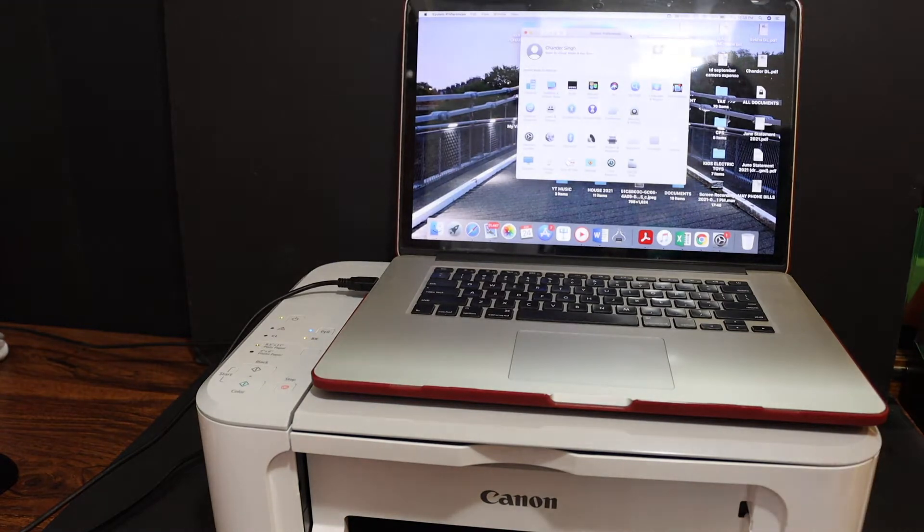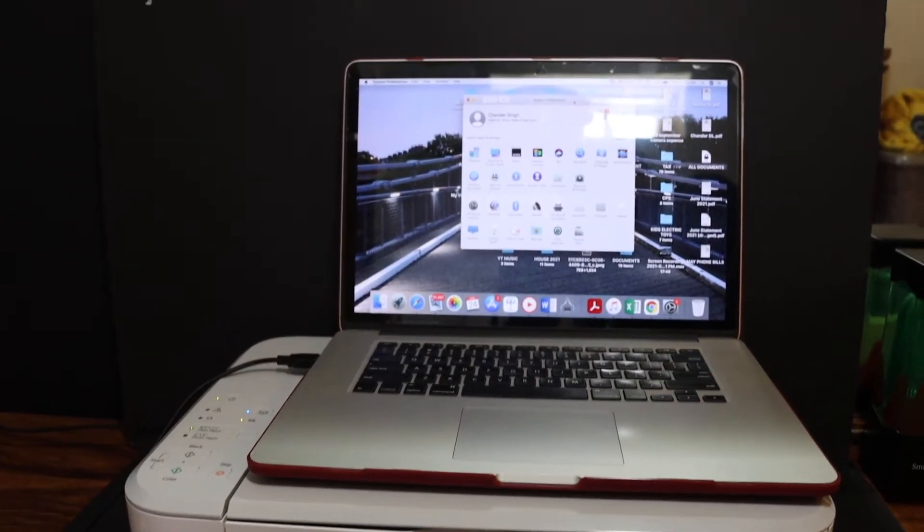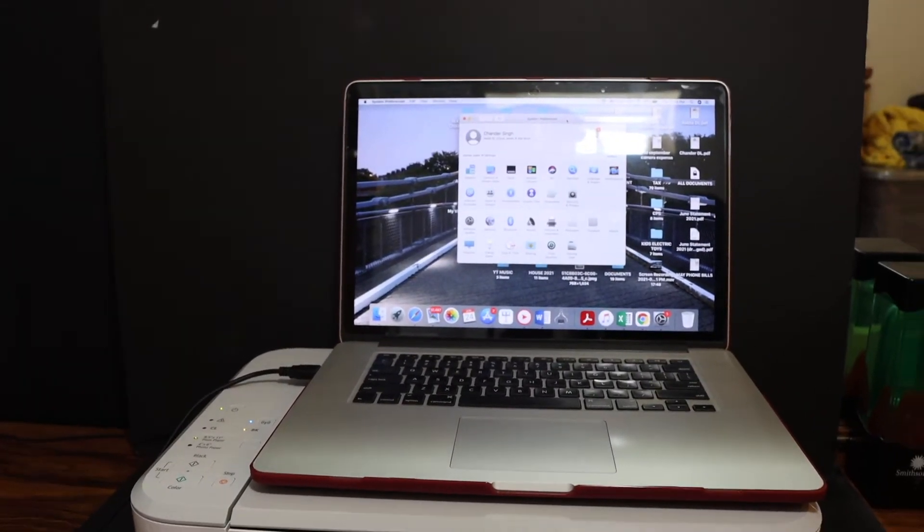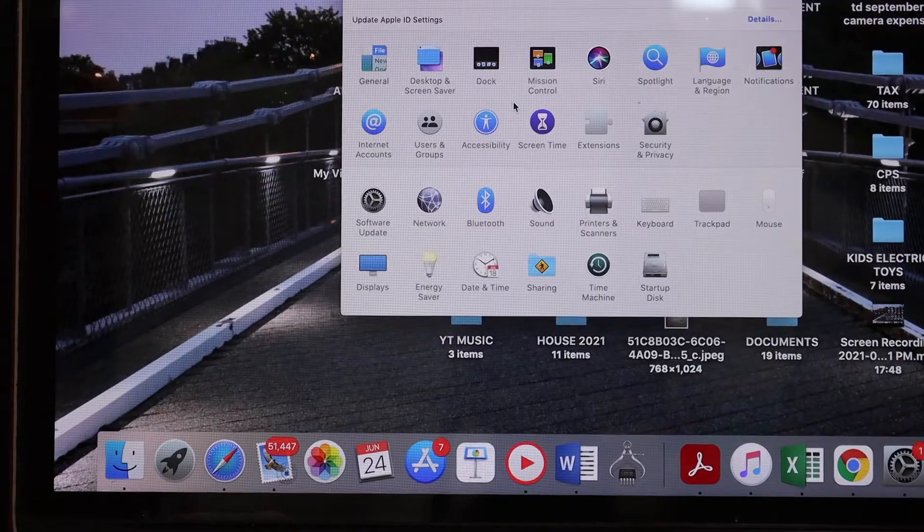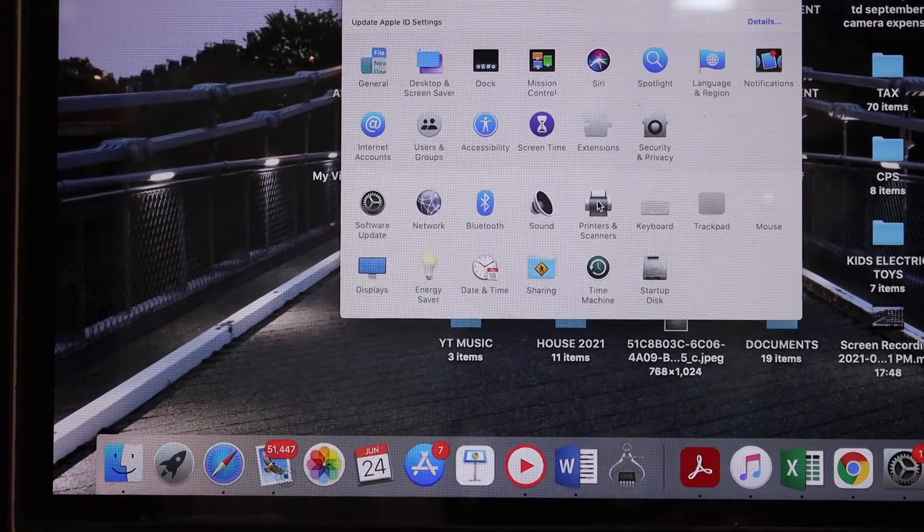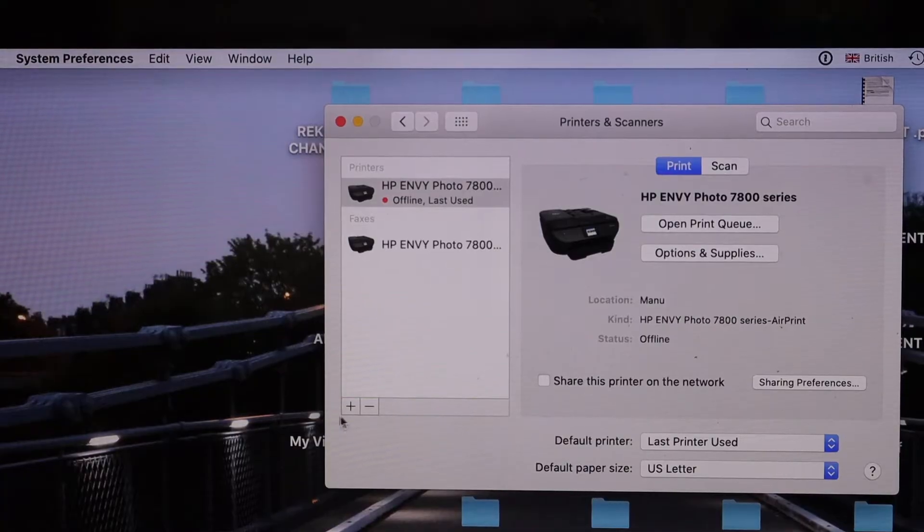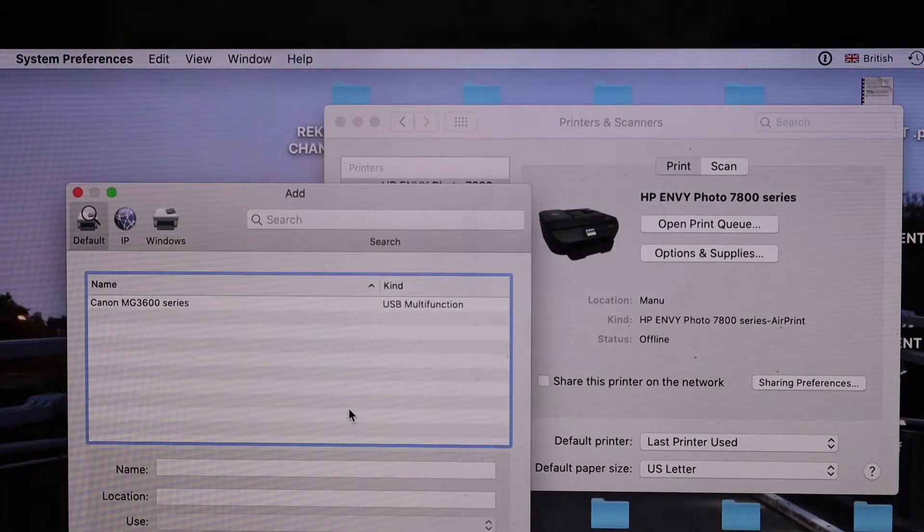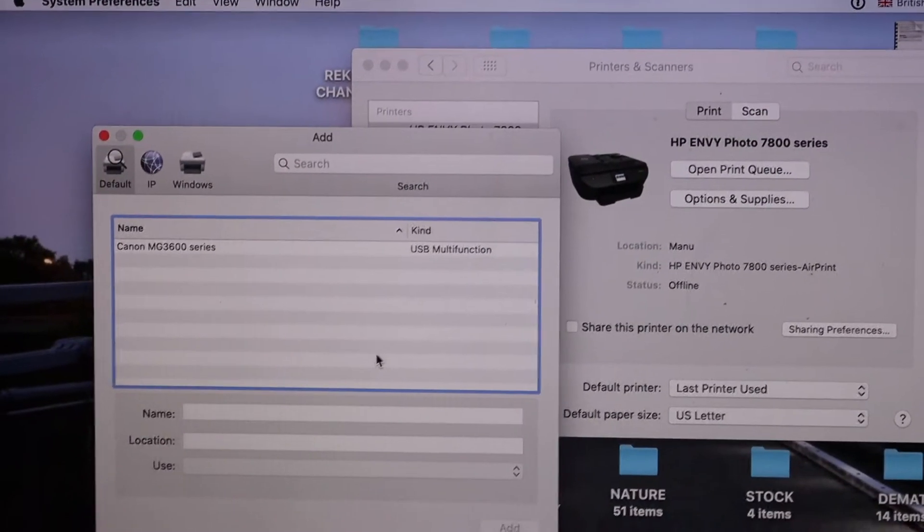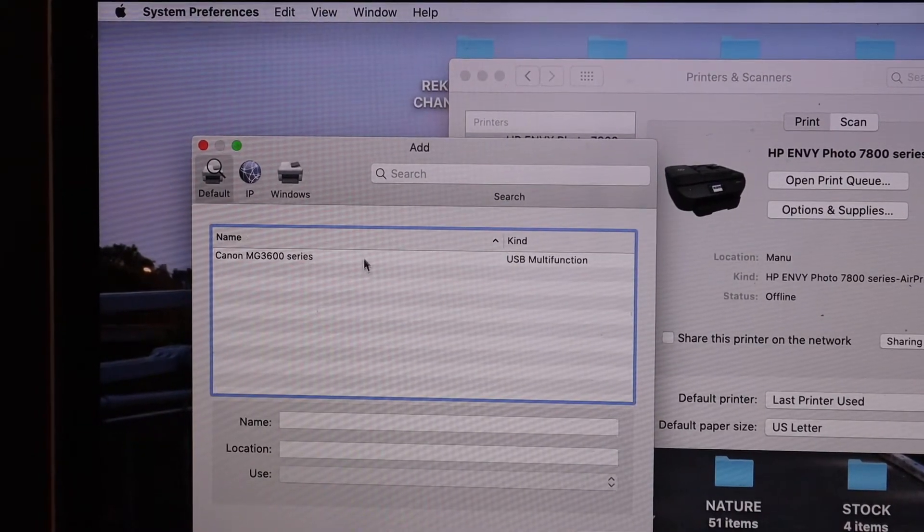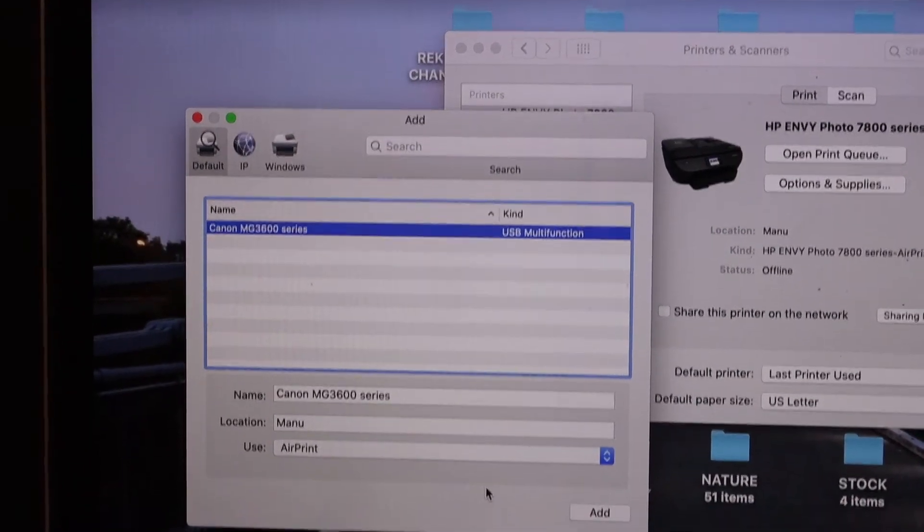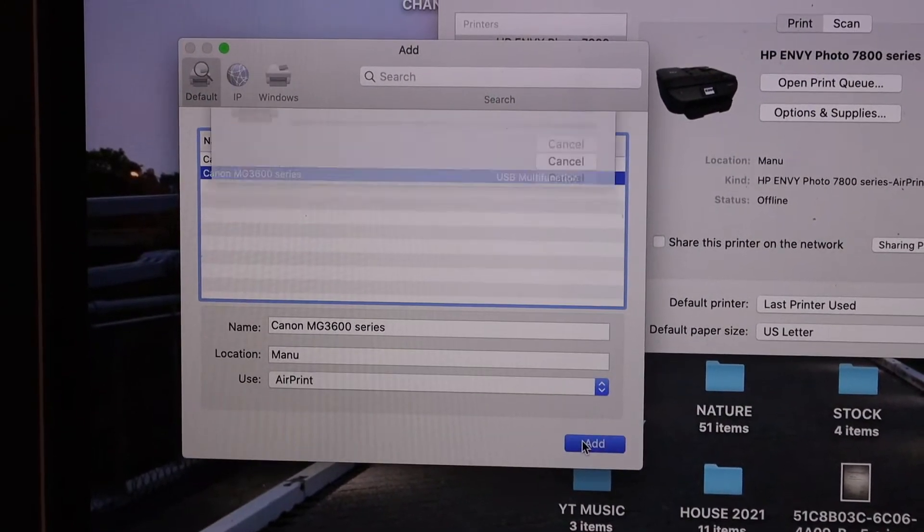Once you connect, go to your MacBook and open the System Preferences. In System Preferences, click on Printers and Scanners. You will see there is a plus button here, so click on this. In the next window you will be able to see your printer name. Click on it and click on the Add button.